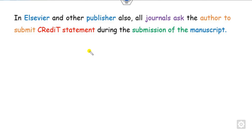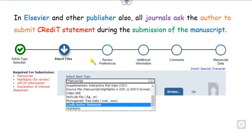What is this? When you submit your research paper to Elsevier or any other publisher, all journals will ask the author to submit the credit statement during the submission of the manuscript. Once you log in to the submission system, you will see a term called the CRediT author statement. Although it is not mandatory, once your paper is accepted, Elsevier will ask you to upload this CRediT author statement file into the submission system.